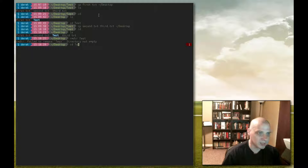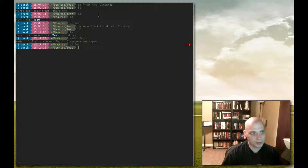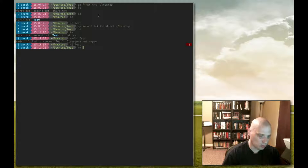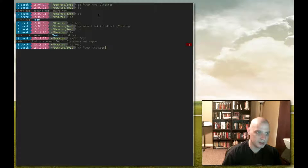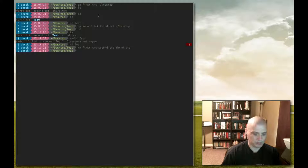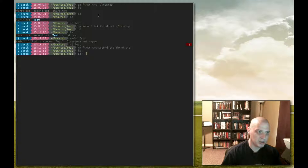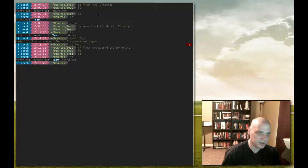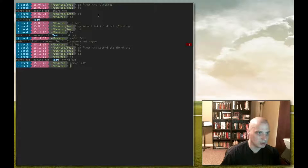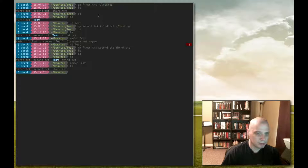Let's cd back into the test directory and remove the first, second, and third .txt files. The remove command is rm, then first.txt second.txt third.txt. Hit enter, run ls — nothing is returned. This is now an empty directory. Let's cd period period to go up one directory to our desktop, run ls — we can see the test directory. Now rmdir test should work. Nothing is returned. Let's run ls on the desktop directory — the test directory has been removed. We've deleted it.